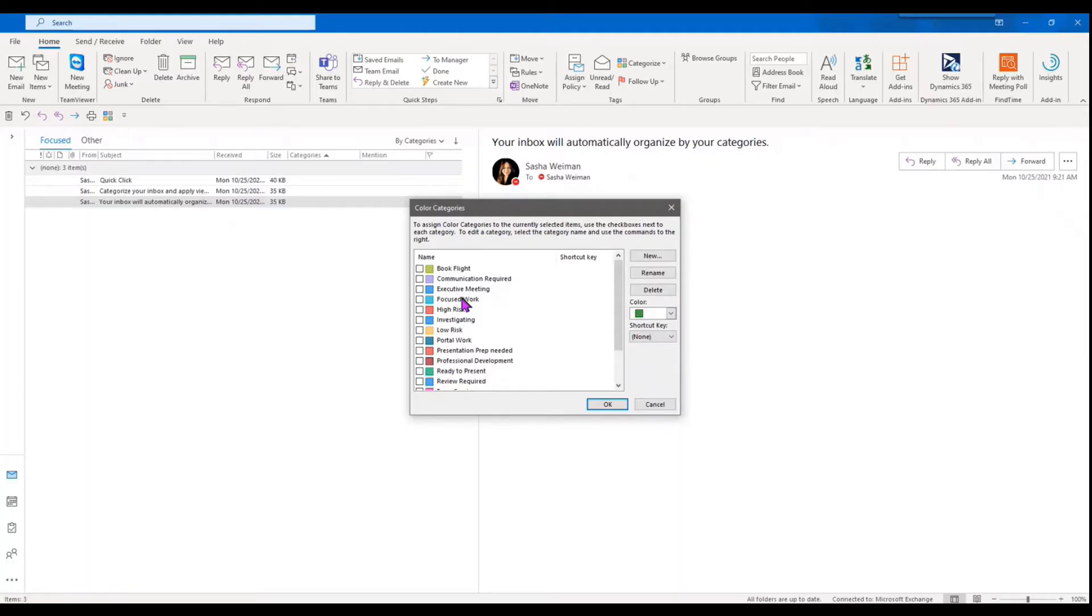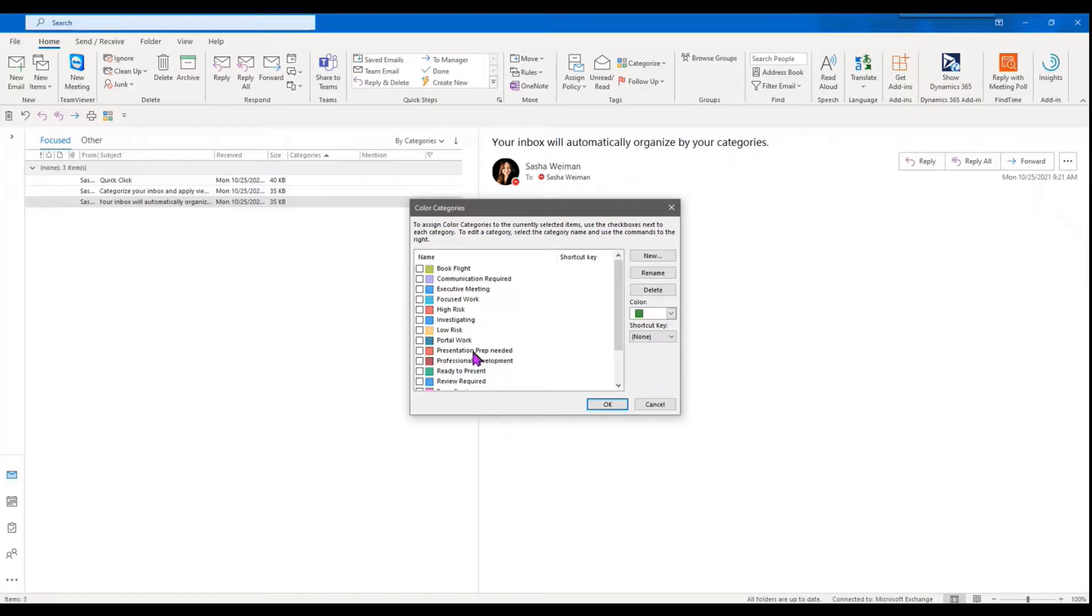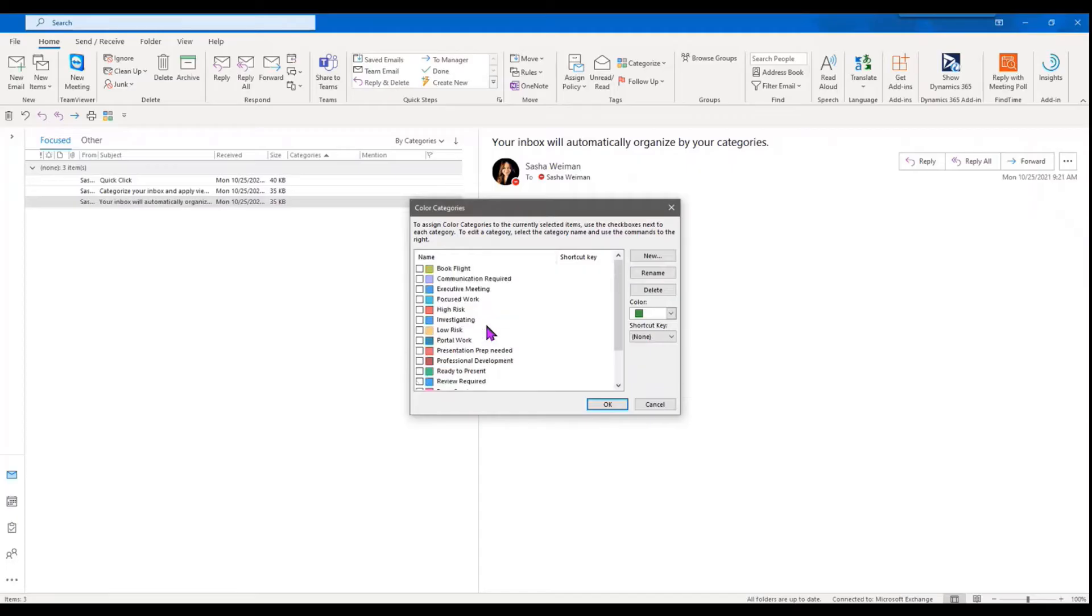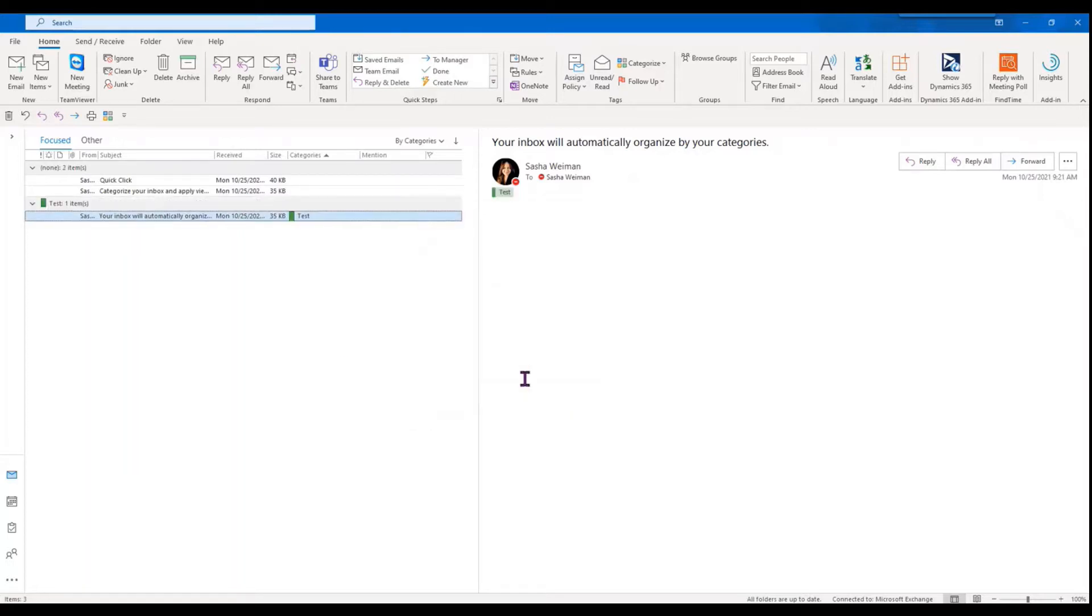You can tag events as well. So maybe you need to get a presentation ready beforehand. You can create a category that tags that event as needing some presentation prep. You can also do the same thing with Outlook emails. You can always rename them later on, change the color, and delete them. So I'm going to go ahead and hit OK here.